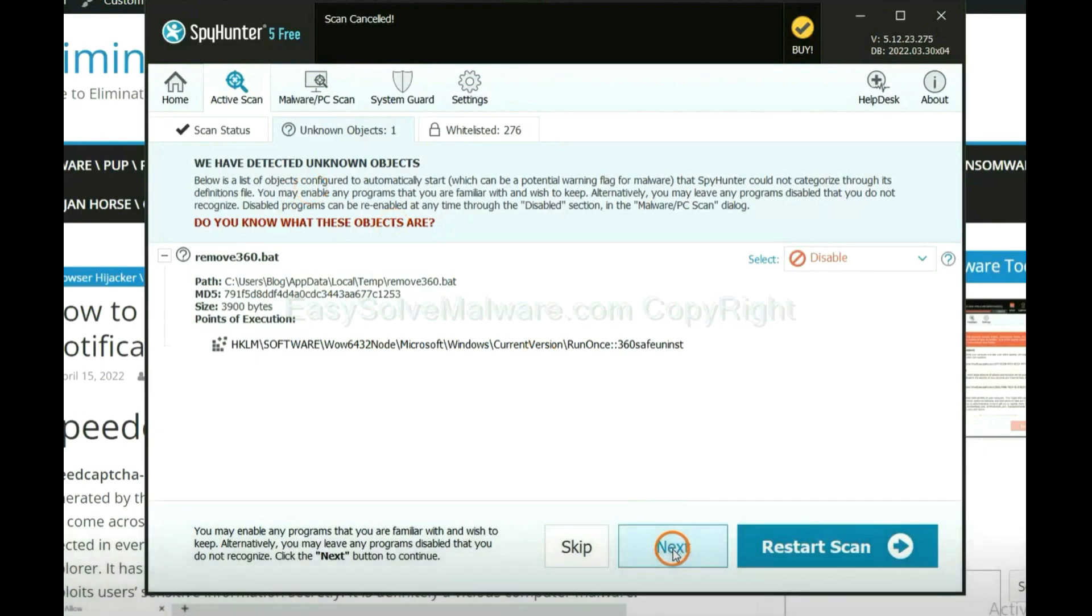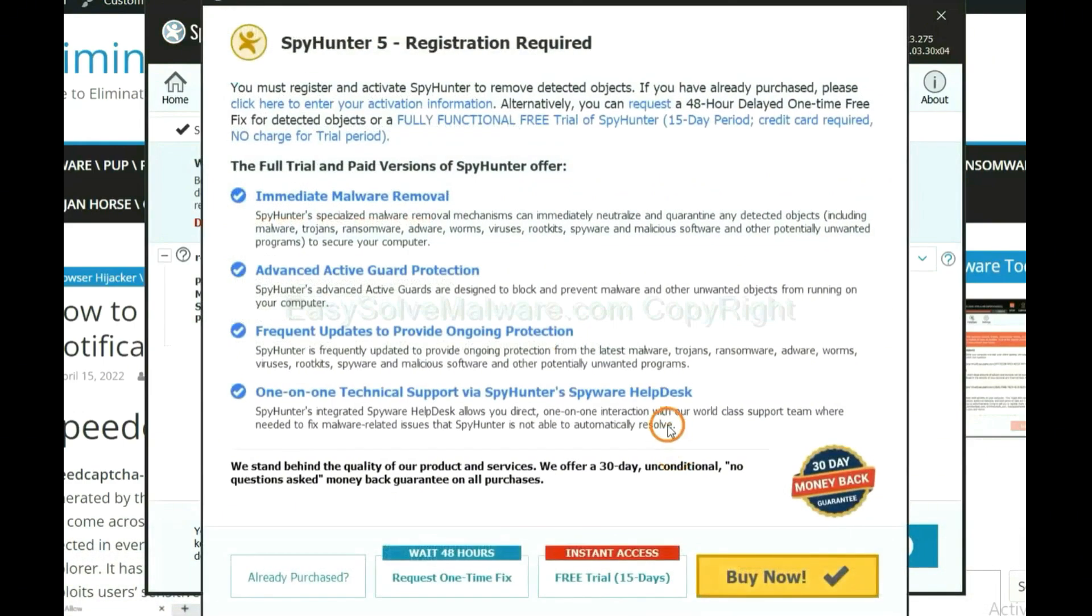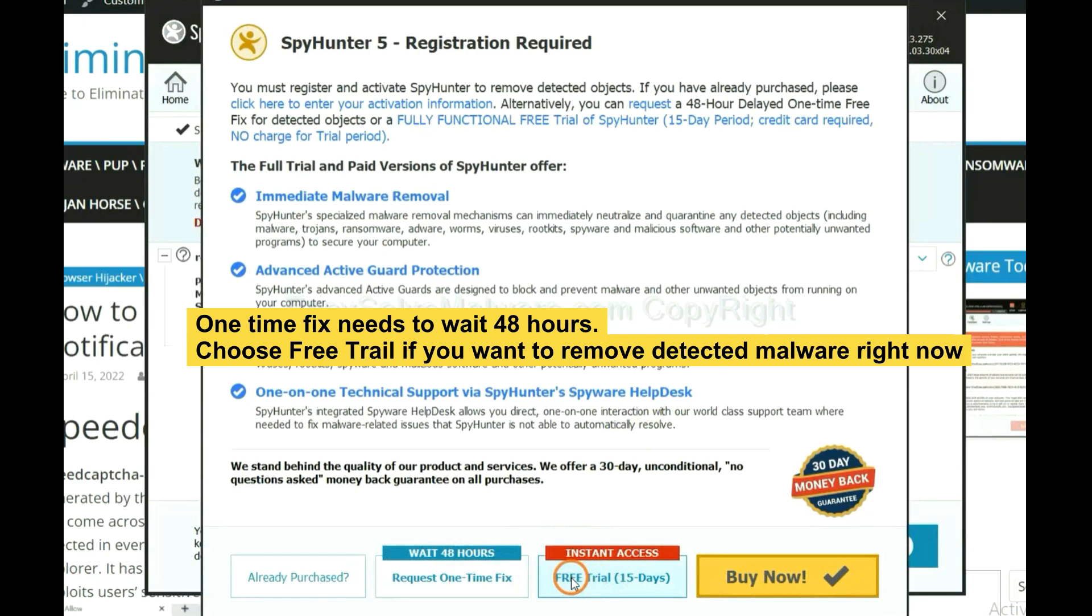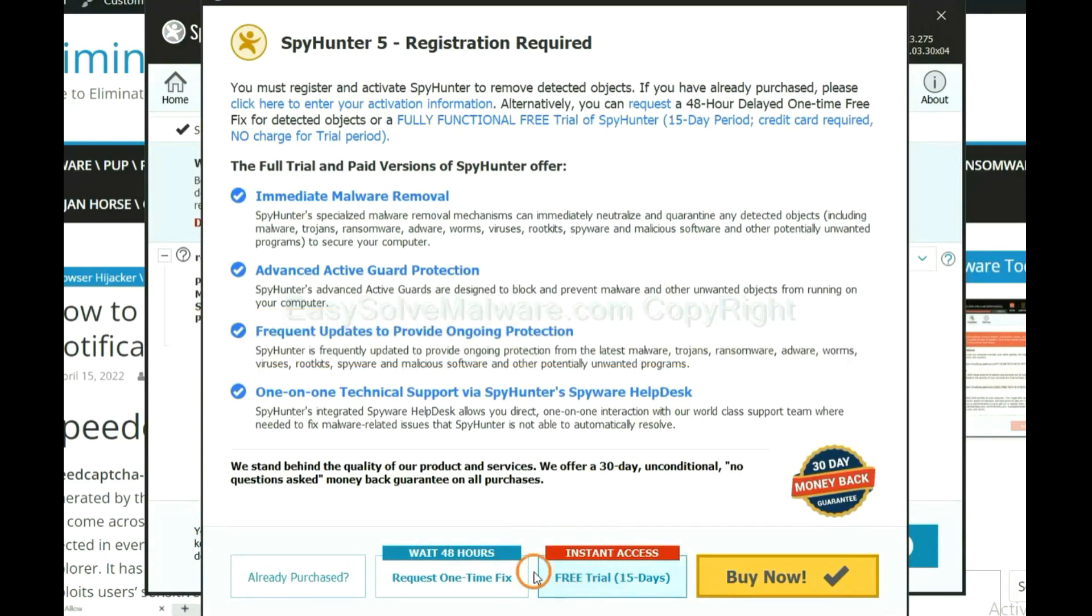When the scan is complete, click next. The one-time fix will need you to wait 48 hours. If you want to remove all the detected malware now, you should choose free trial. It will solve all your problems.